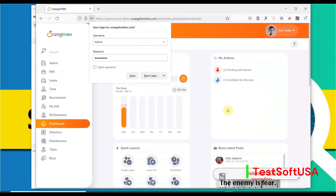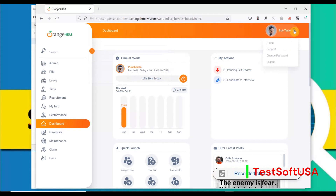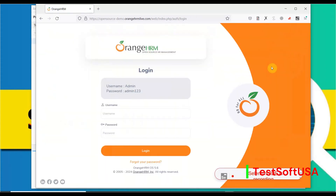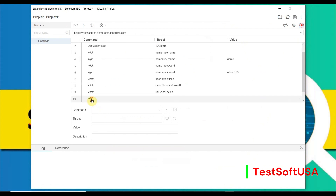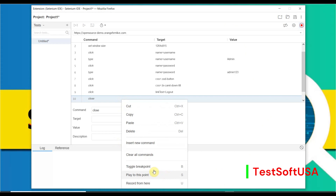Once logged in, click the dropdown user button at the top right corner and click Logout. It's a simple script. Close the browser — you can see all steps are recorded. We can also insert our own commands: right-click and select 'Insert New Command.'